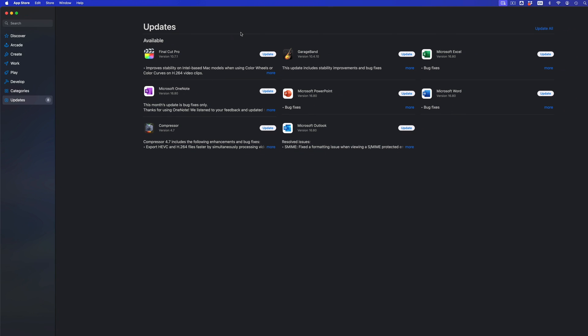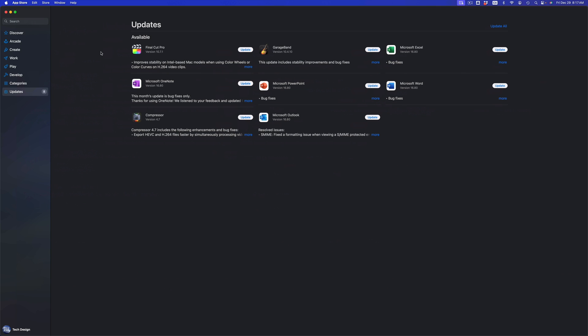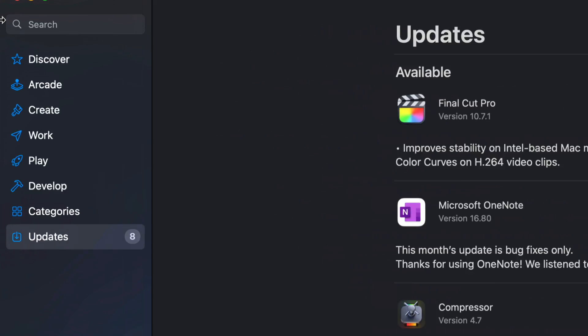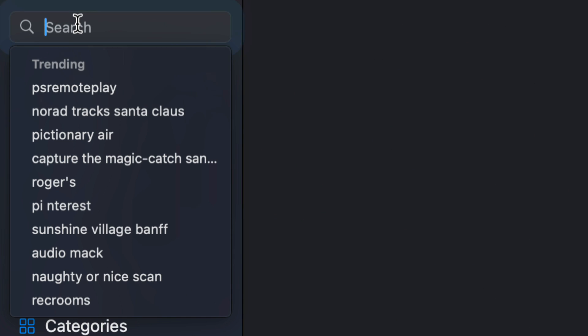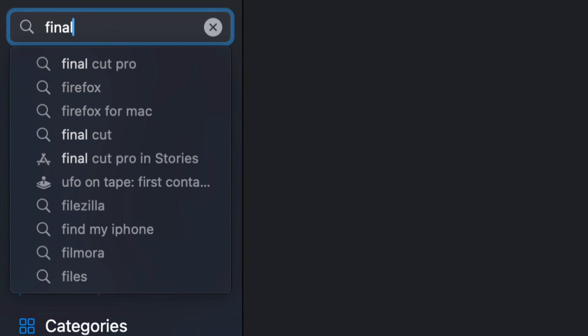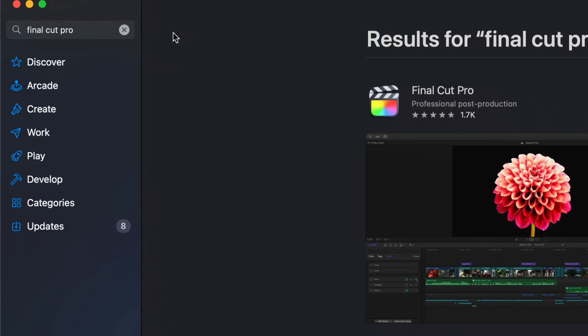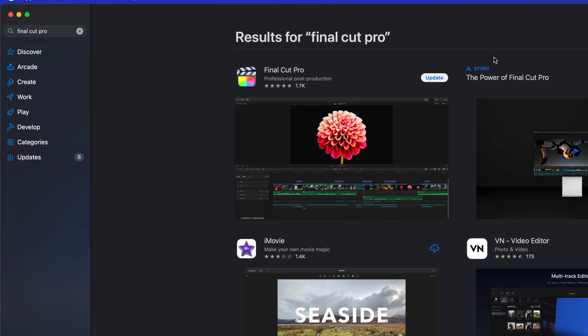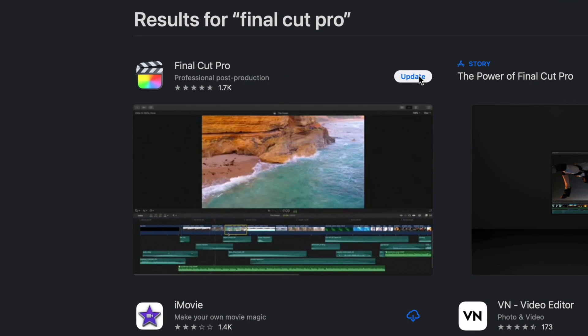If you don't see a particular update that you're looking for, for example if I'm looking for Final Cut Pro and it's not showing up here, we can just go into the search bar and search for Final Cut Pro. From here you should be seeing something like this where it tells you to update, so we can go ahead and press on Update.